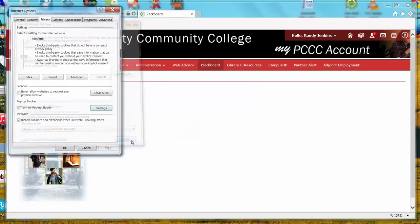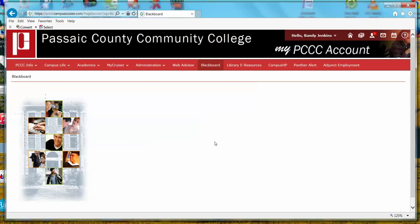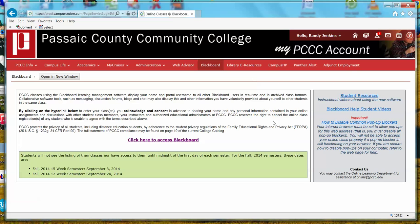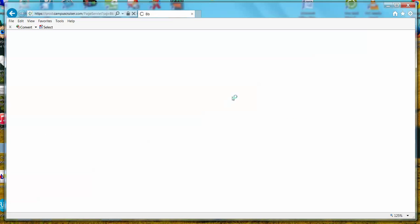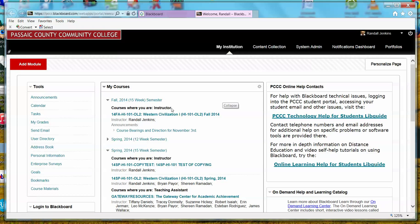Close this window, then click OK at the Internet Options window, and you'll now be able to get into Blackboard. If we go back to the same page and click 'here to access Blackboard,' you'll now notice that we are able to open the Blackboard window and proceed with our work.